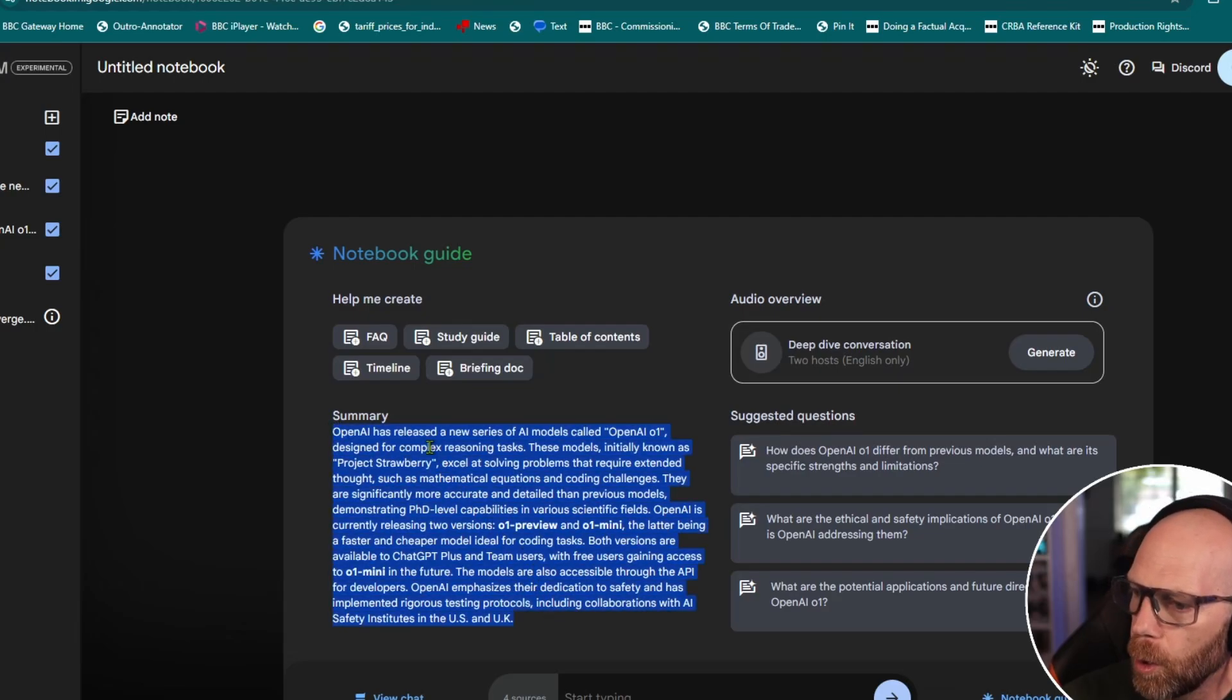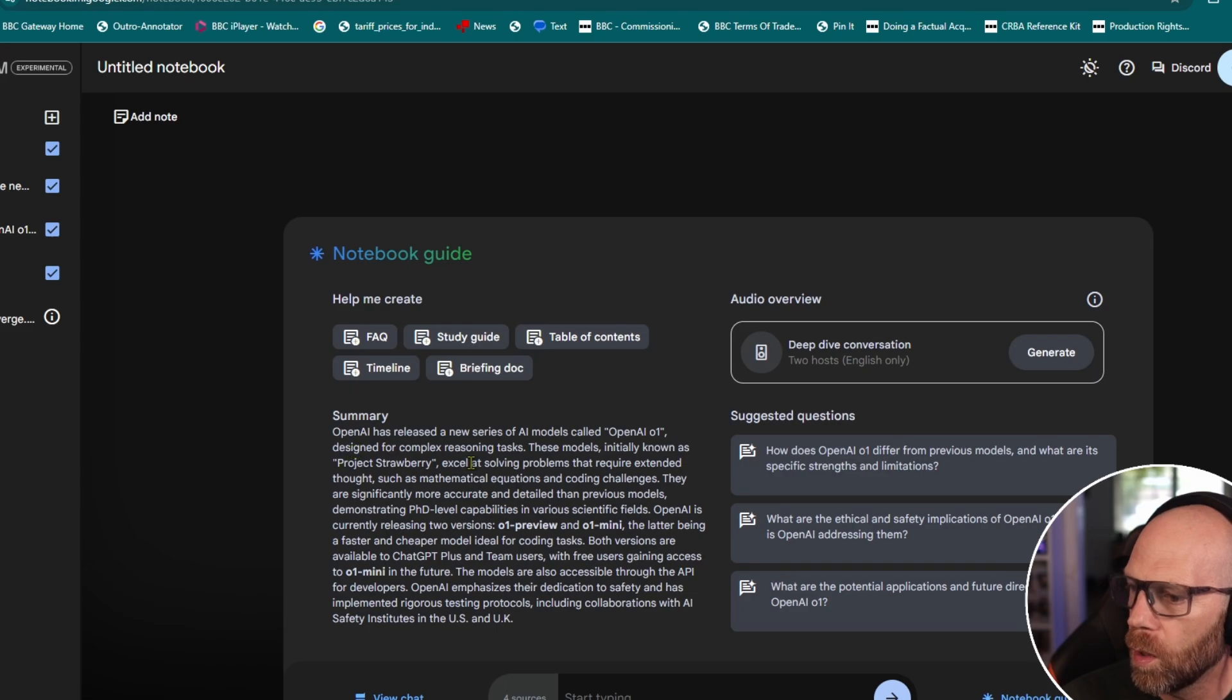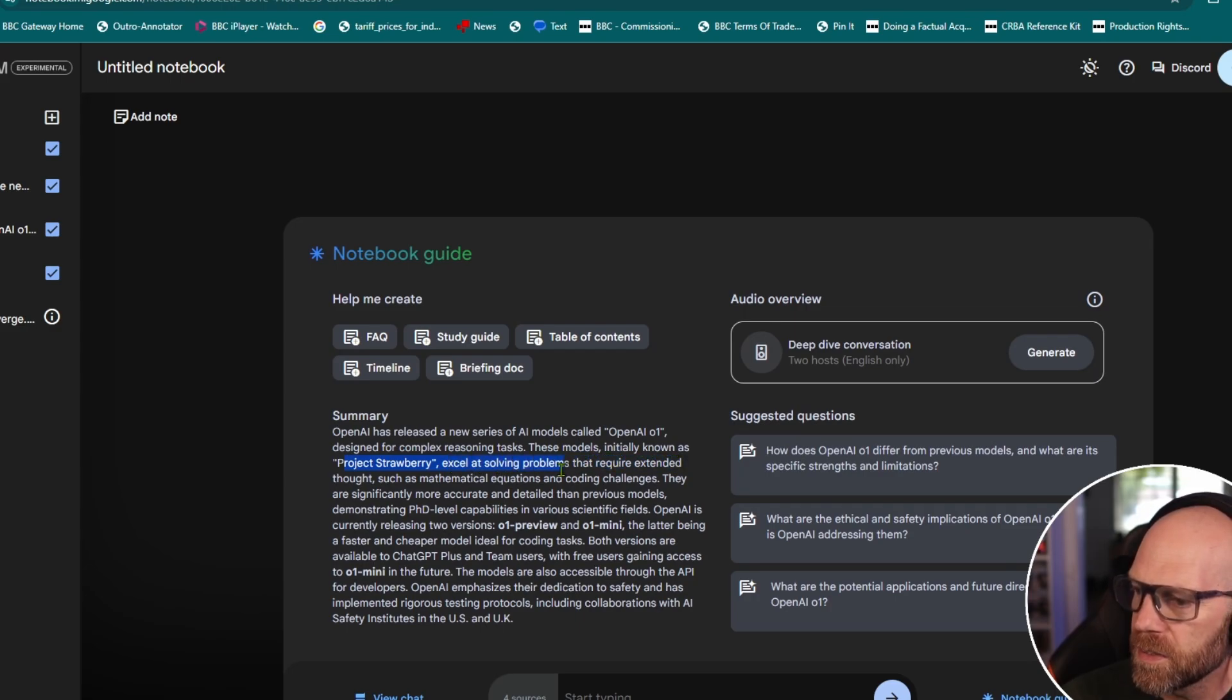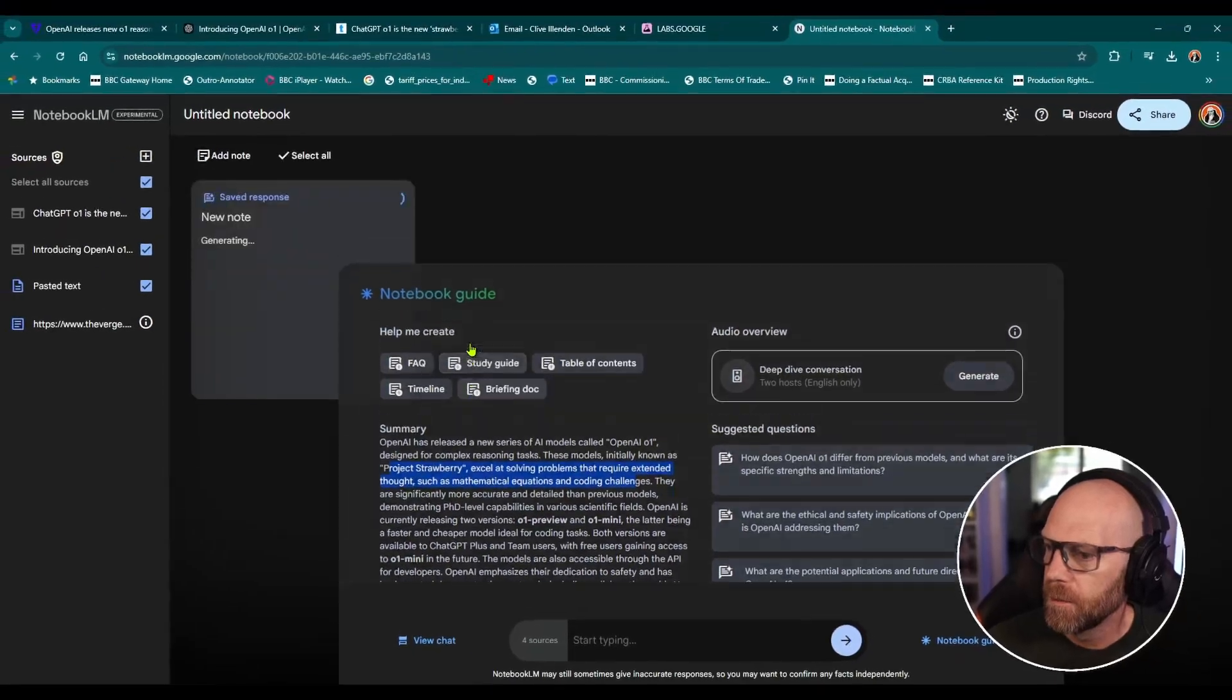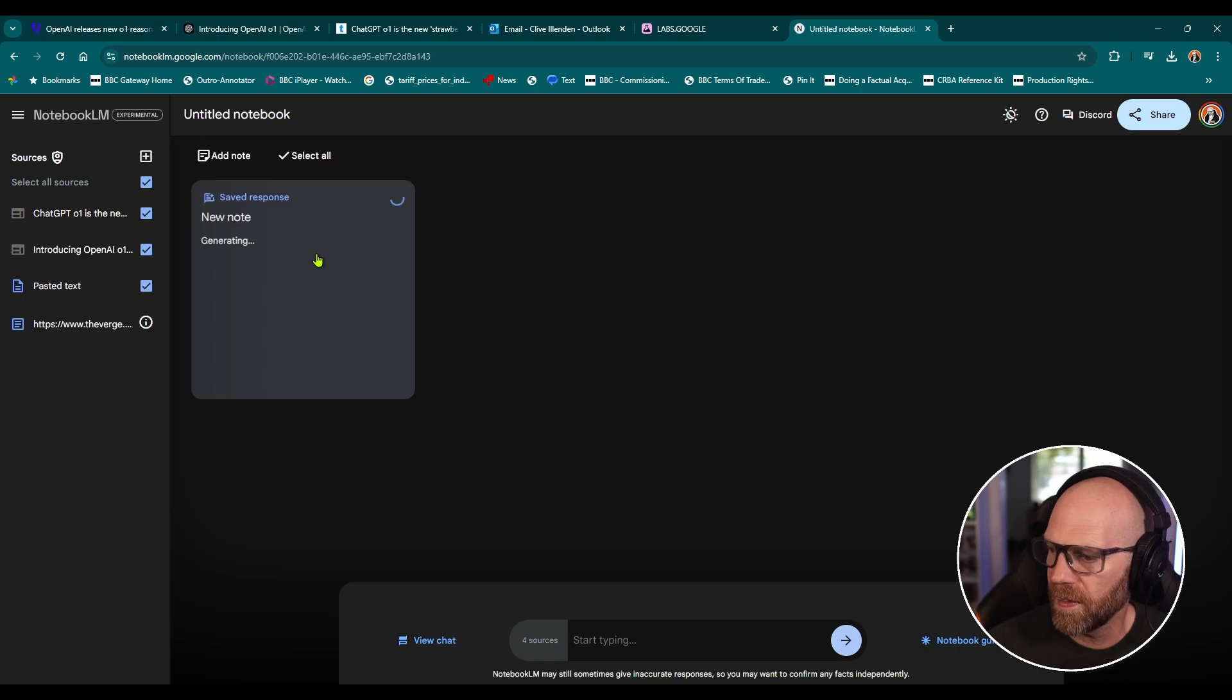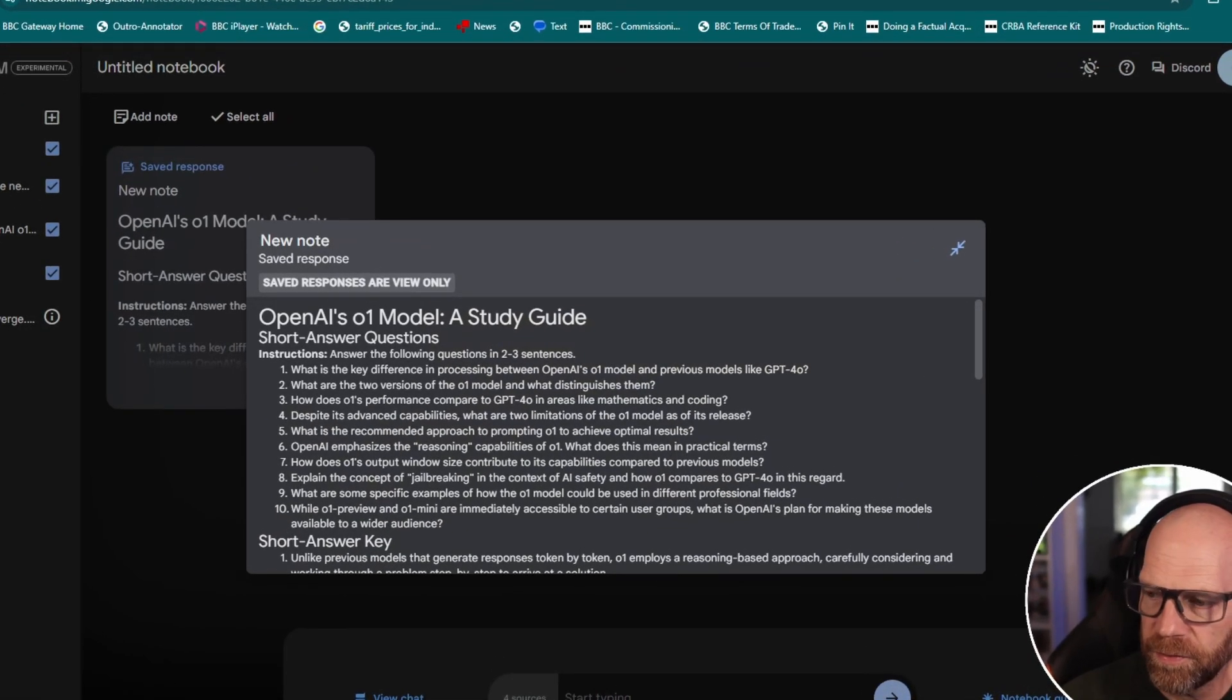So OpenAI has released a new series of AI models called OpenAI 01, designed for complex reasoning tasks. These models are initially known as Project Strawberry, excel at solving problems that require extended thought, such as mathematical equations and coding challenges. You get a study guide. So it's creating a study guide here. So this is ideal for if you're doing homework and stuff like that, or trying to learn something.